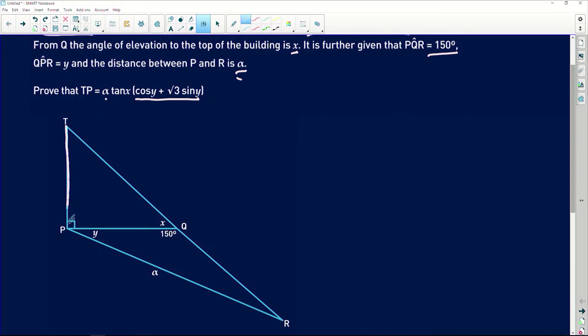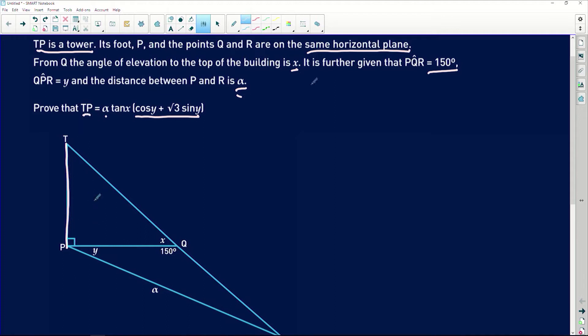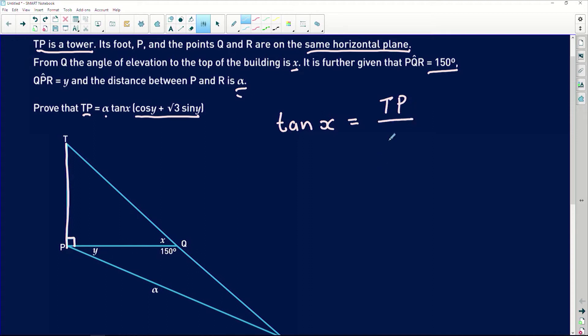TP is found in triangle TPQ, and we want to find this length with respect to the other given variables. This was challenging at first, but I started where I had information. In triangle TPQ we have a right angle, so we can use one of our three trig ratios. We can say that tan of x equals the opposite side TP divided by the adjacent side PQ.